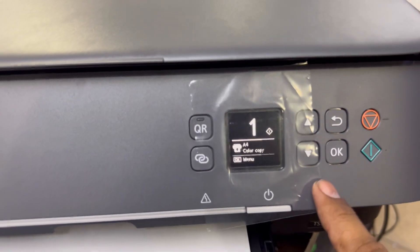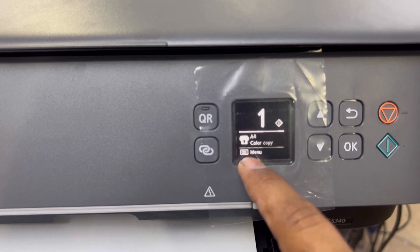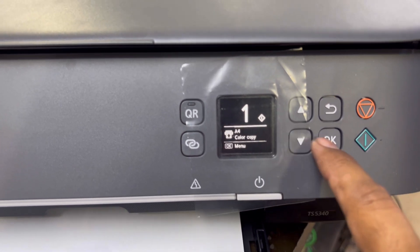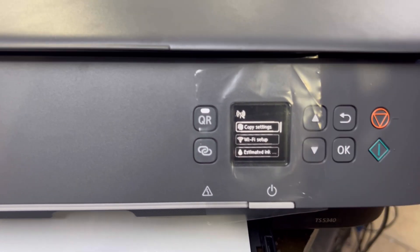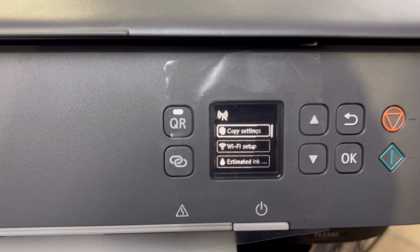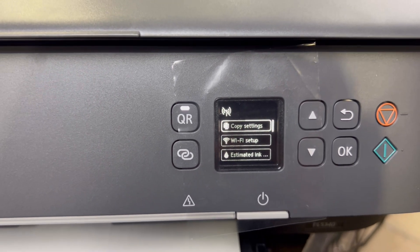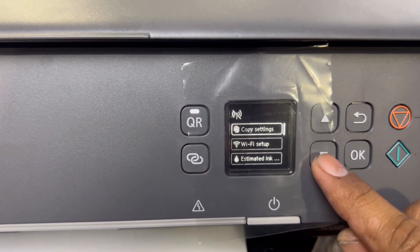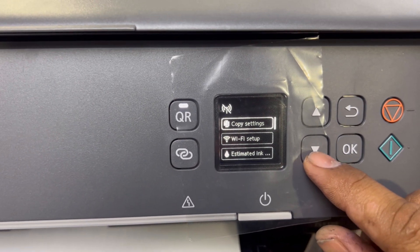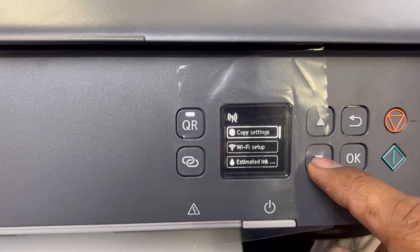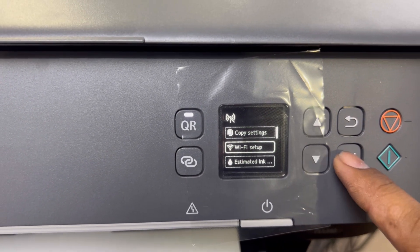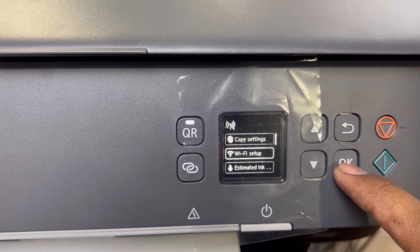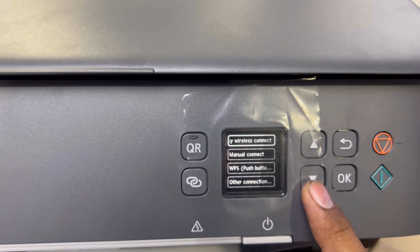First of all, we will press the OK button to go to the menu. I will clear the screen. As you can see, it's clear now. There is a Wi-Fi setup option on the second category. We will go to Wi-Fi setup and press OK.